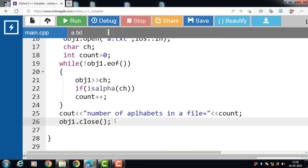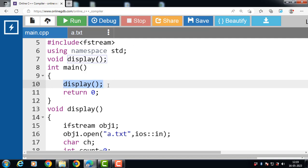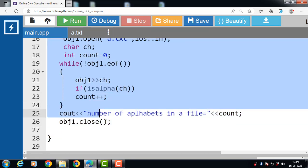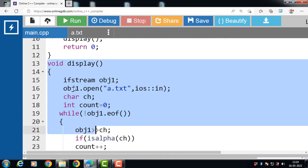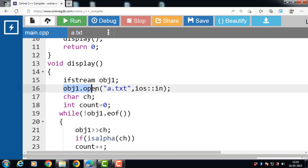In summary: first we declare the function, then inside main we call the function — when this function is called, control transfers to the function definition where the actual program code is written. Inside the body of the display function, first declare the object of the ifstream class. The ifstream class is for reading data from a file. Then open the file in reading mode.